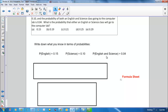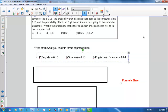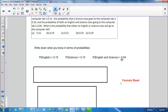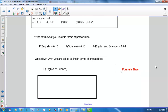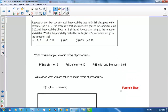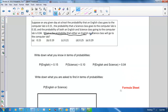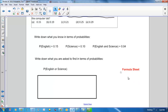And the probability that an English and science class — that's correct — going to the computer lab is 0.04. Next, write down what you're asked to find in terms of probabilities. We were asked to find the probability that either an English class or a science class will go to the computer lab, so we want the probability that English or science will go to the computer lab.